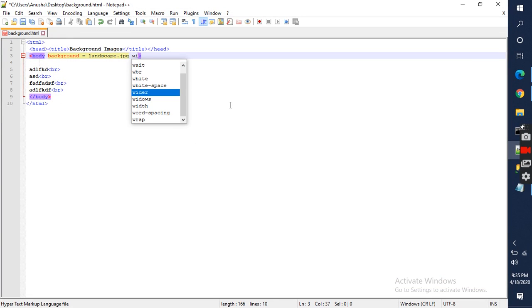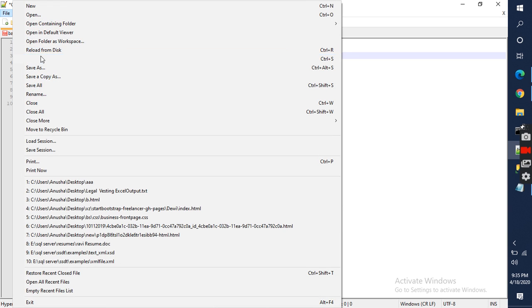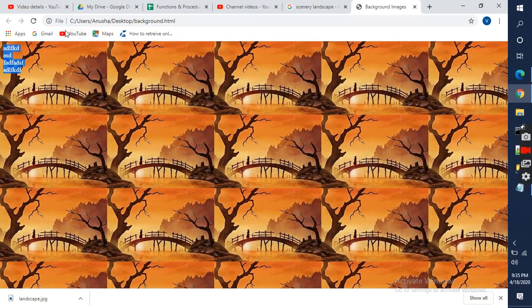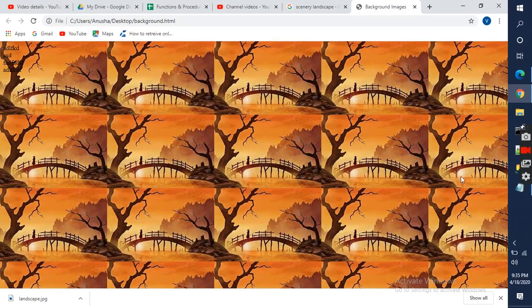Width equal to 1024. I am saving this. Refresh - not reflected. You have to increase the size of the image.